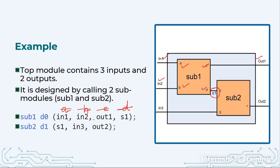And similarly the order of ports for sub2 is P, Q, R. So I am going to write S1, in3 and out2. That's all. We will not write anything else in the instantiation. Very simple, very effective way of module instantiation.